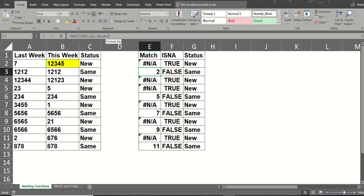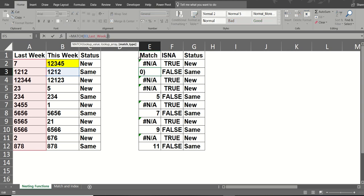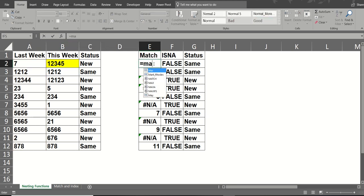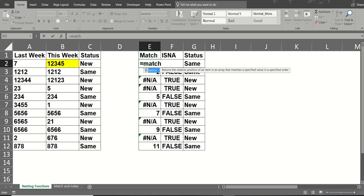So that's what the match function does. It looks down a list for a number, and the 0 means returning an exact match. So I'm just going to type that one out for you, just delete that one off, so you can see the wizard. So I'm going to go equals match, looking at cell B2.